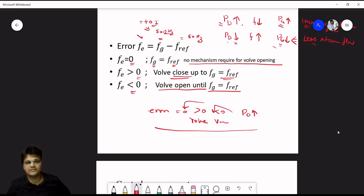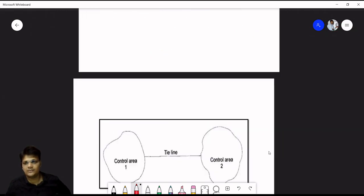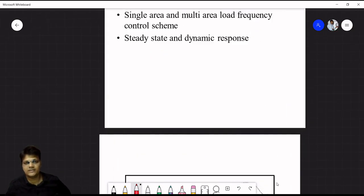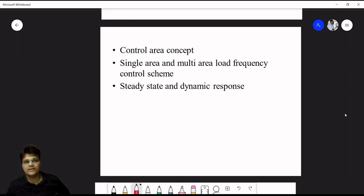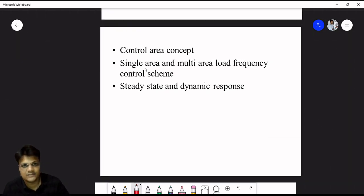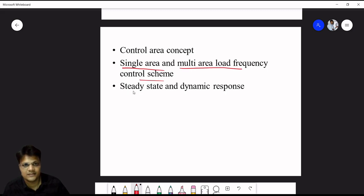The next topic is the control area concept, covering single area and multi-area load frequency control schemes. After that we cover steady state (time is constant) and dynamic response (time is varying).